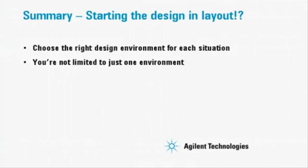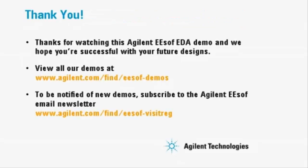The key point to remember is to choose the right design environment for each situation. You're not limited to just one environment. Different parts of the design can be done in different environments. Thanks for watching this demo and we hope you're successful with your future designs.